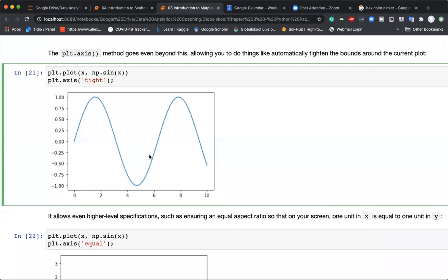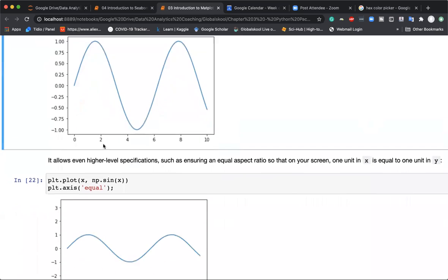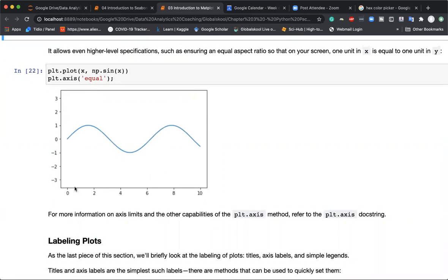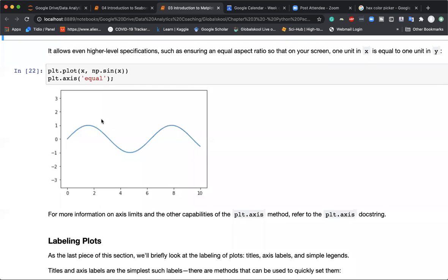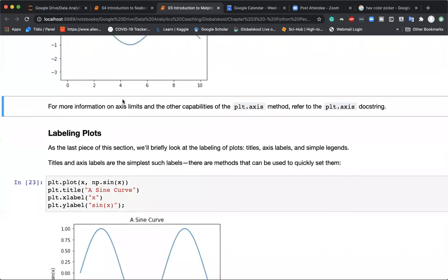Apart from 'tight', we can use the word 'equal', which applies the same scaling on the x-axis and the y-axis. For example, if 2 units on the x-axis correspond to a certain physical length, 2 units on the y-axis will also correspond to the same physical length. Axis 'equal' ensures x-axis and y-axis scaling is the same.